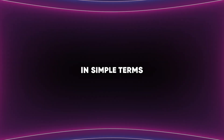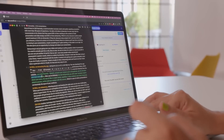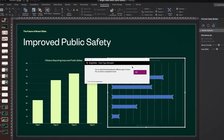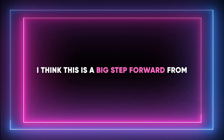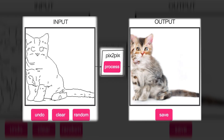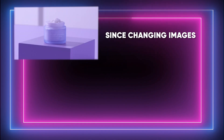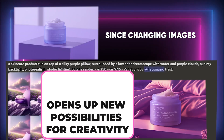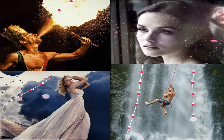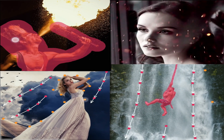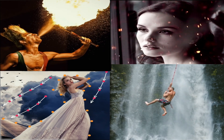In simple terms, this means you can adjust photos in more intuitive ways by utilizing text prompts. I think this is a big step forward from older tools like Pix2Pix, since changing images with words opens up new possibilities for creativity. It means artists and designers can experiment more freely without needing to learn complicated software.